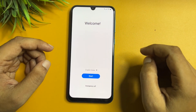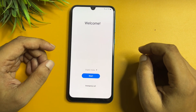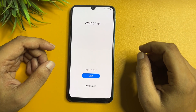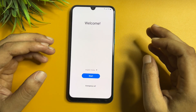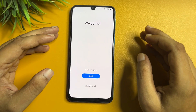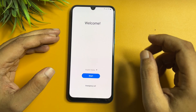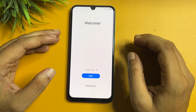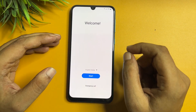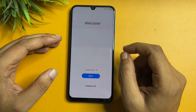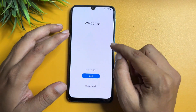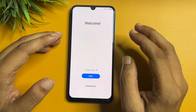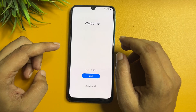Hello guys, welcome to a new video. This video is totally dedicated for the consumers who are using Samsung Android smartphones, especially this video is totally dedicated for the Samsung M14 model.